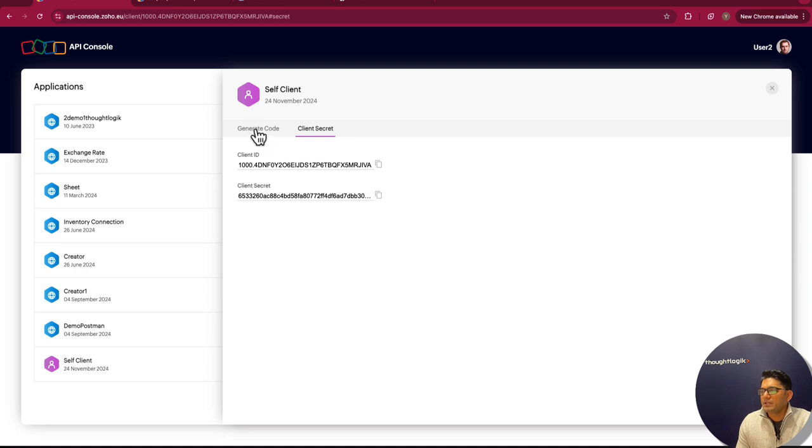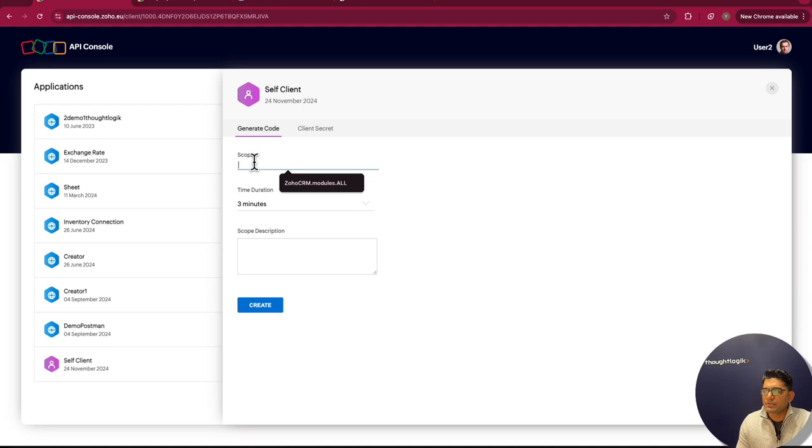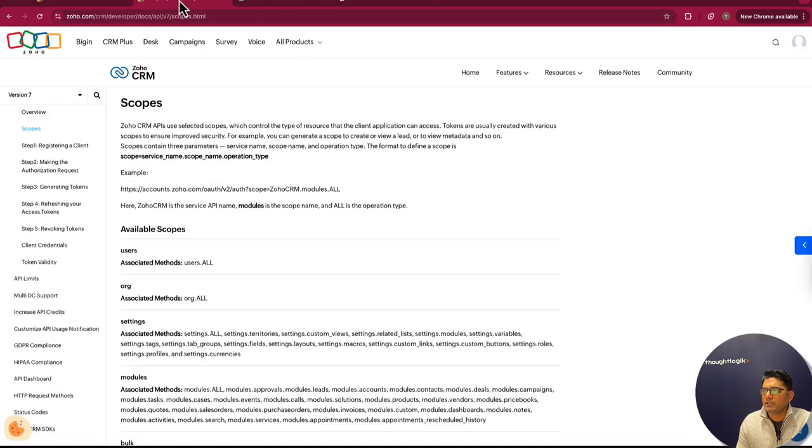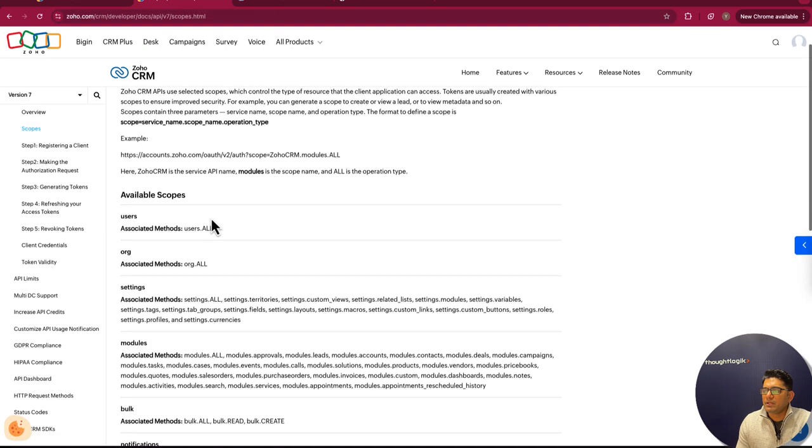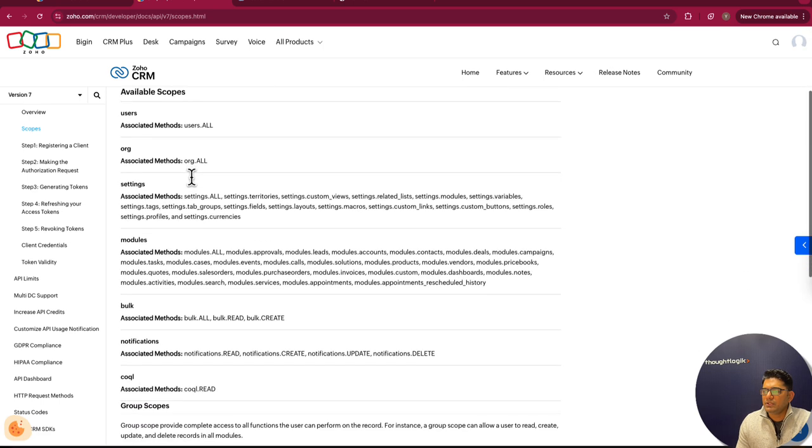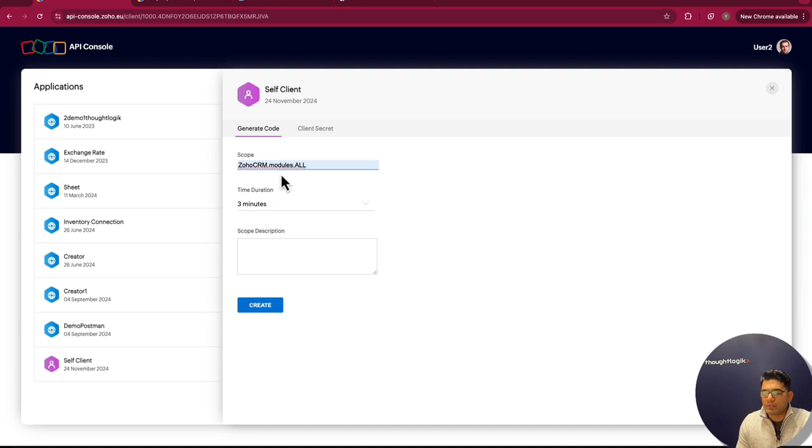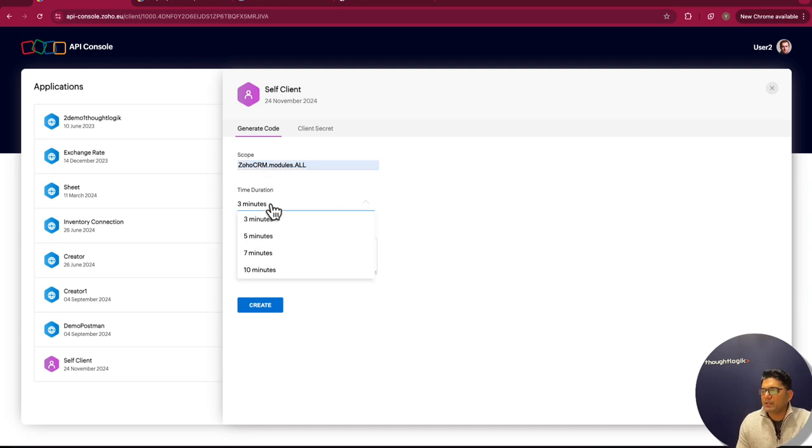Then we need to generate the code. To generate a code, you need to define the scope. You can find the scope in this API documentation—it is zohocrm.modules.all. With this scope, we'll be able to access all of the modules in Zoho CRM.